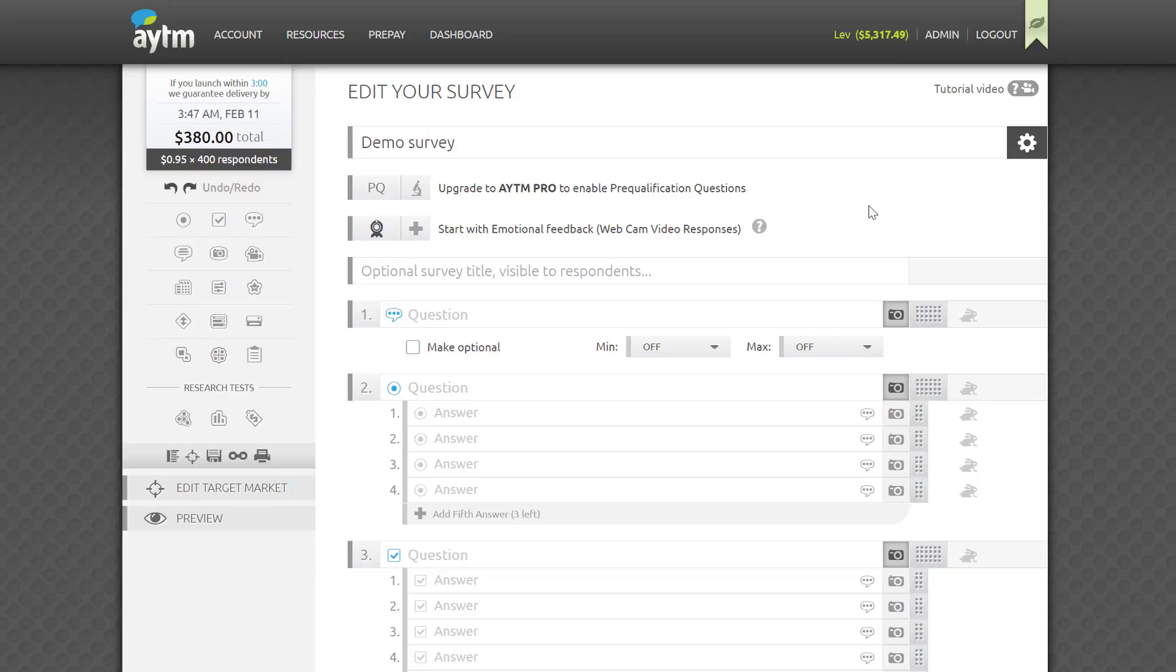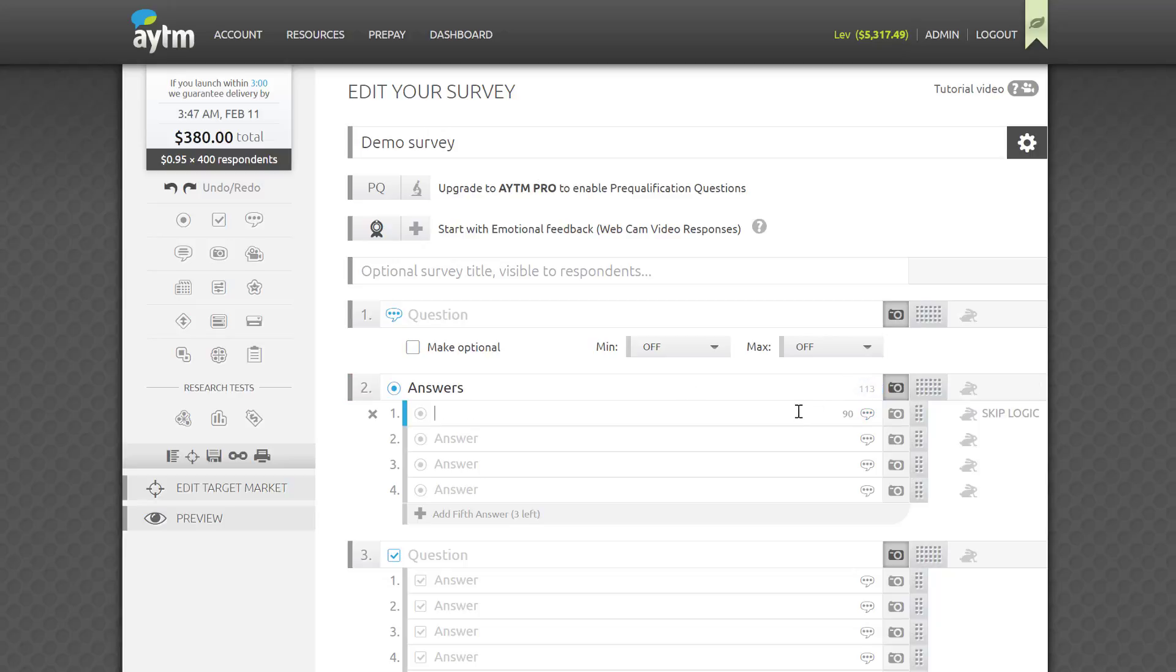Another quality assurance safety net we've implemented has to do with the number of characters in questions and answers. When you click on a field, you'll notice a character counter appears in the right corner of the field. It'll keep track of how many characters you have remaining as you type and give you enough space for most research needs. After all, no one likes to read a whole book in a survey, and you want to focus respondents' attention on what's most important without making them fall asleep.